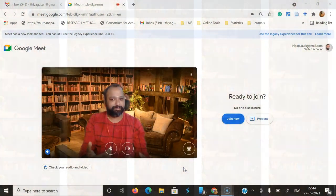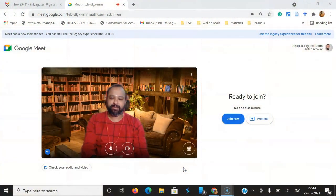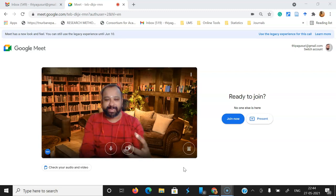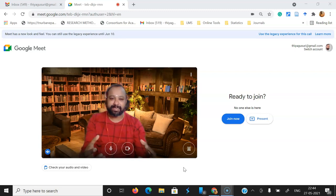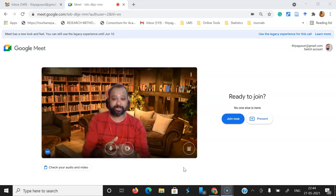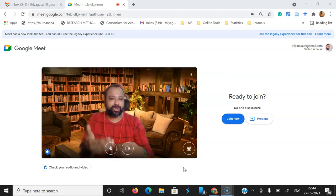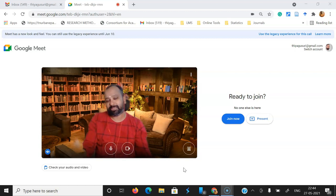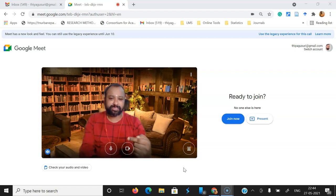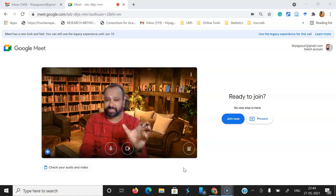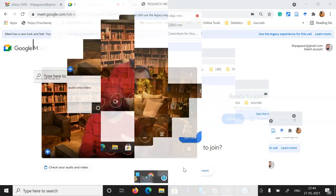Hi y'all, happy news to all the Google Meet users. Google Meet recently updated their user interface — they changed a lot of modifications in the user interface, and these interfaces are very much attractive as well as very powerful.